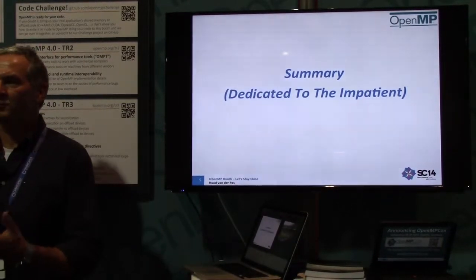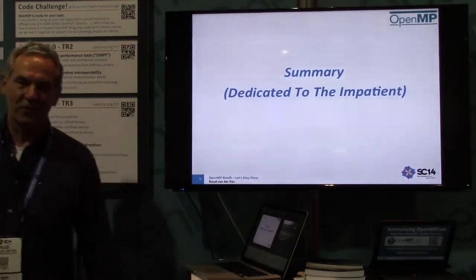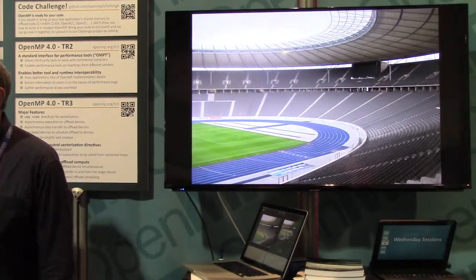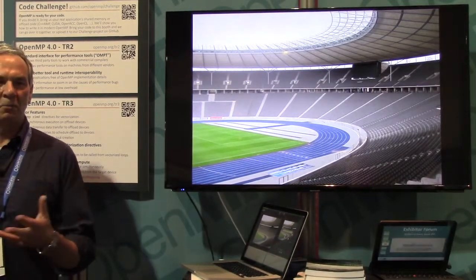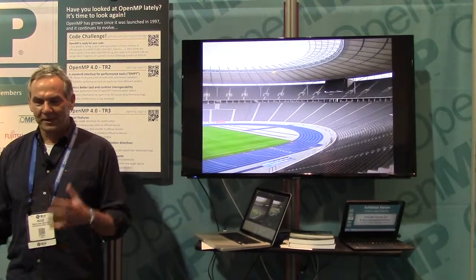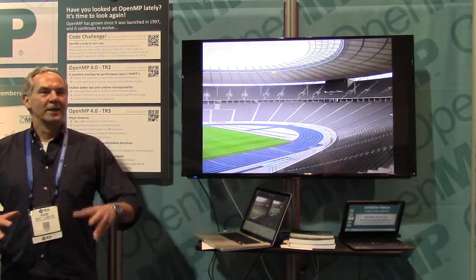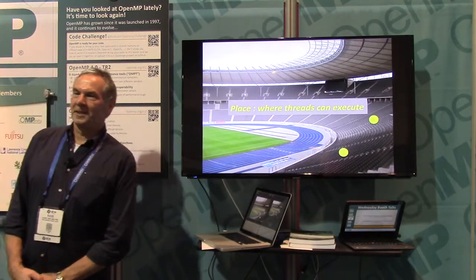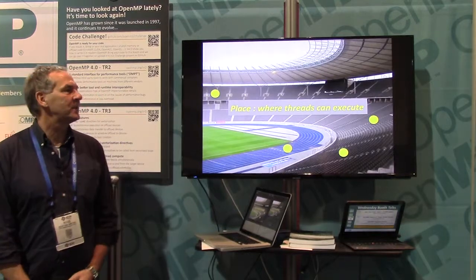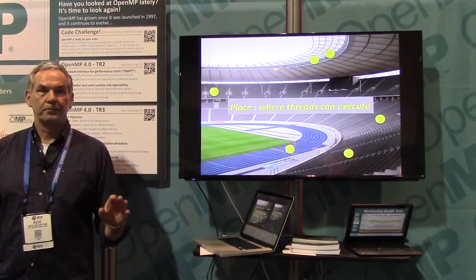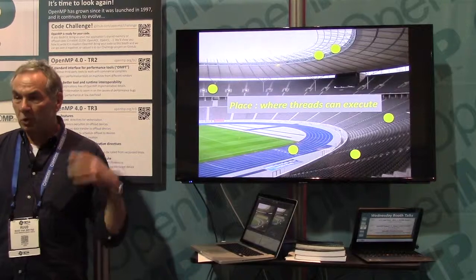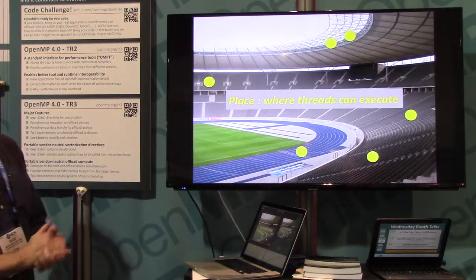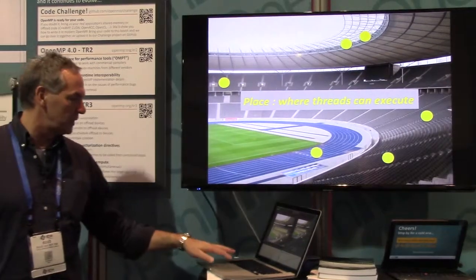Here's the summary, and then I'll go into the details. Here's a stadium, and in the stadium we have places. In terms of OpenMP, that's where threads can execute — and that's called a place. That's a very important word to remember in this context. A place is where a thread can potentially execute.